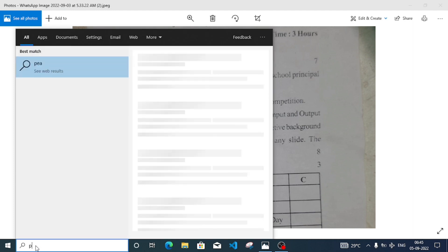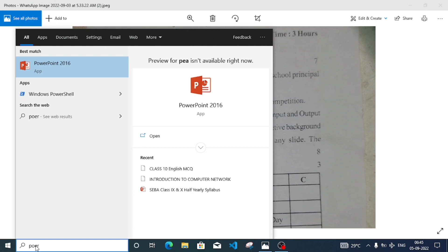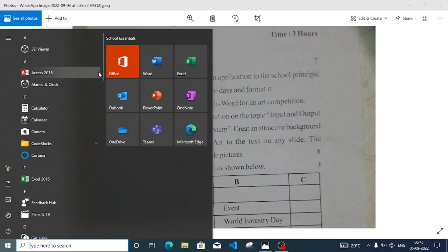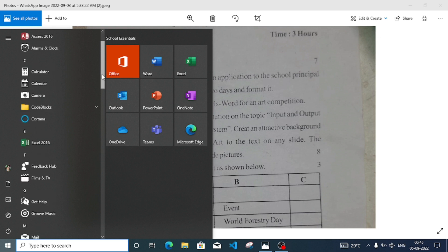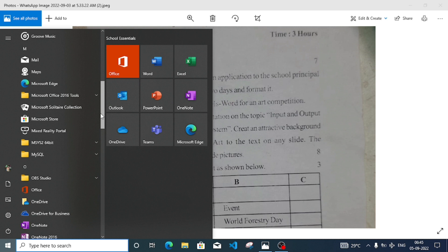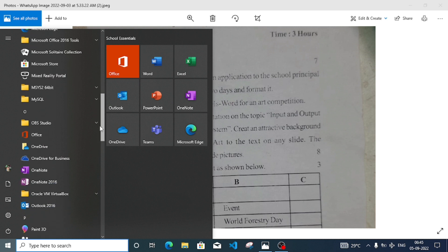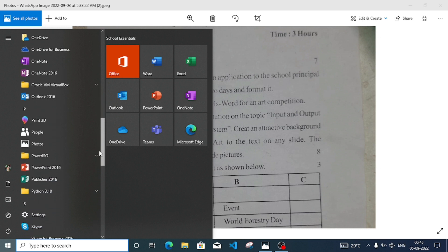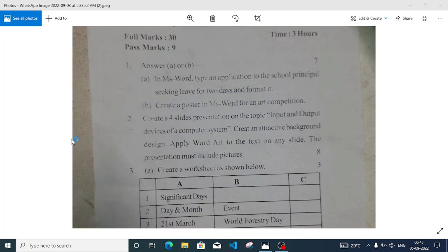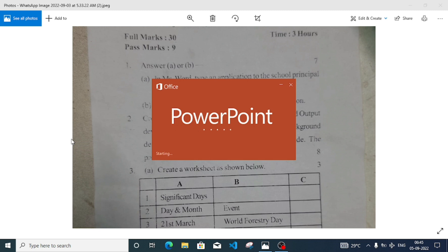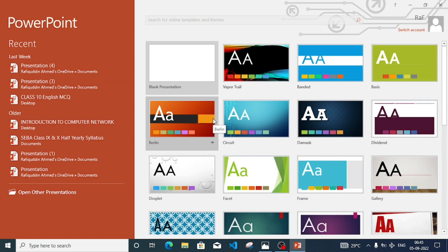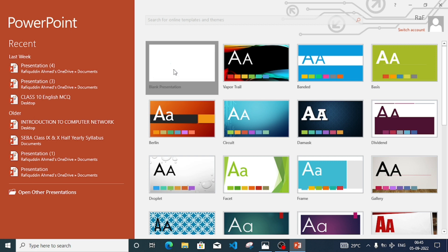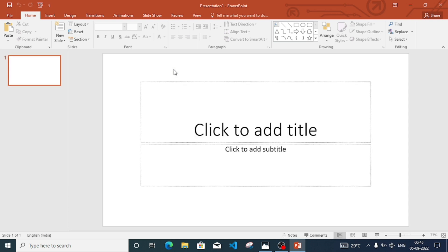To do this practical, first we have to open PowerPoint. We can write 'PowerPoint' in our search box, or go to the Start menu and search for PowerPoint. If you have Windows 7, click 'All Programs', then find Microsoft Office 2007 or whatever is installed on your computer, and open the PowerPoint application. Here we are using PowerPoint 2016.